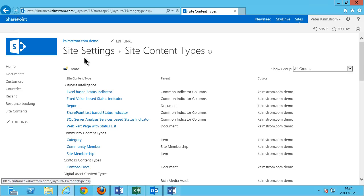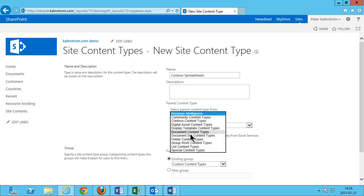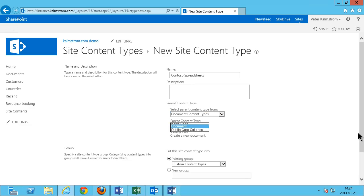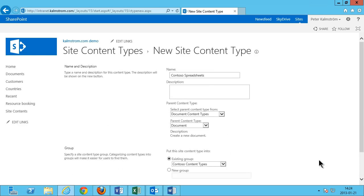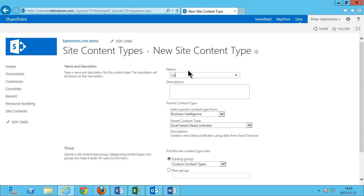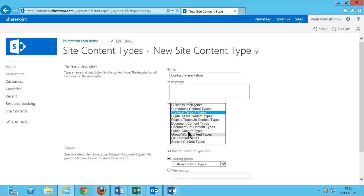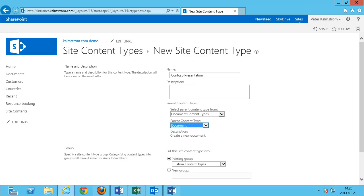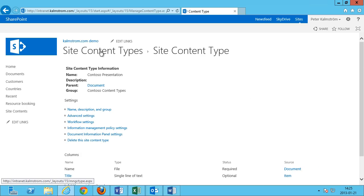I'm going to go into Site Settings again and create another one: Contoso Spreadsheets. That's going to be based on the document content type and it's going to be in the existing group Contoso Content Types. And then Site Content Types again — create a Contoso Presentation, which is where I want to place the PowerPoints. That's going to be based on the document content type and in the existing group Contoso Content Types.